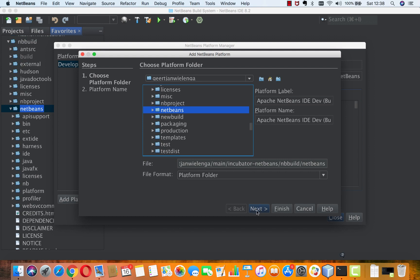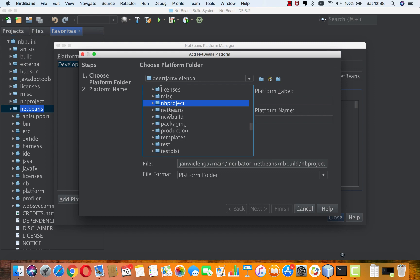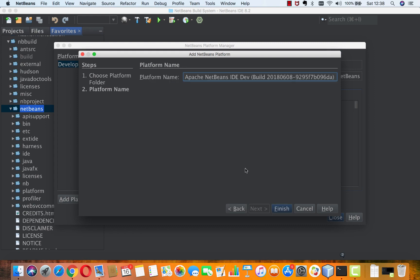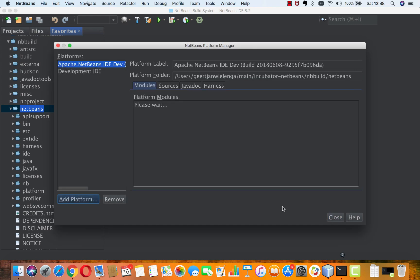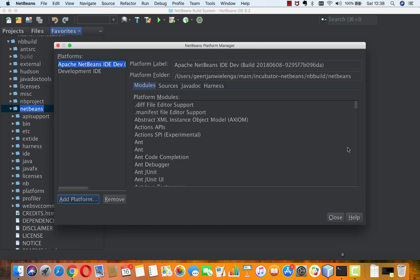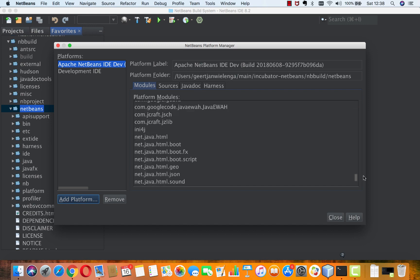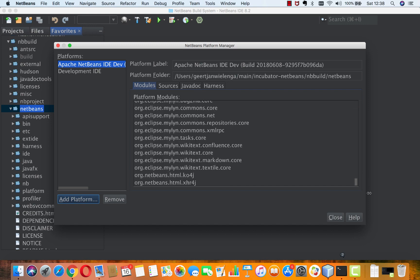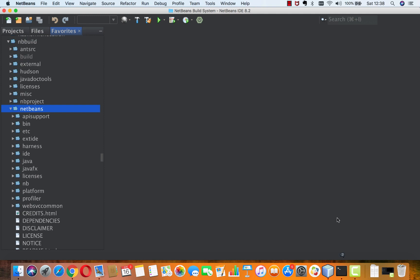You'll see that this button becomes enabled. Next. You see any other folder, it doesn't, but this one it does because this is a NetBeans platform. You click finish, and here are all the modules that are included here. I say close.